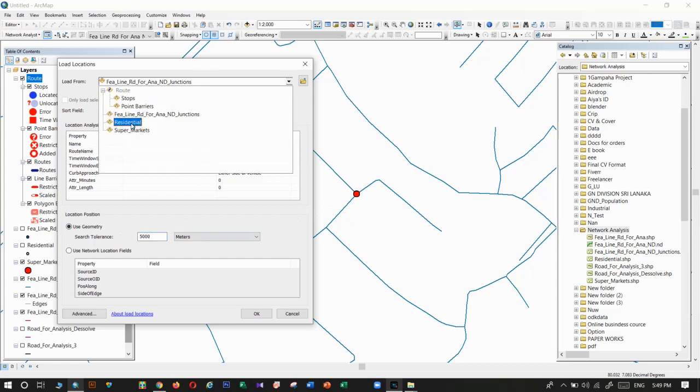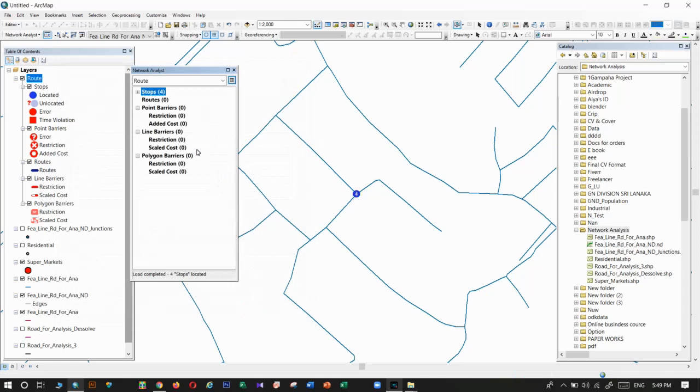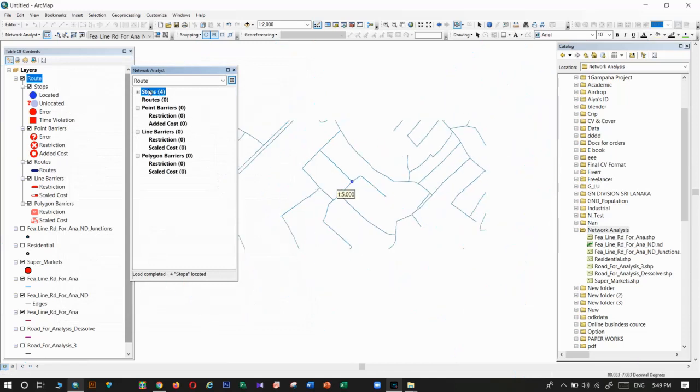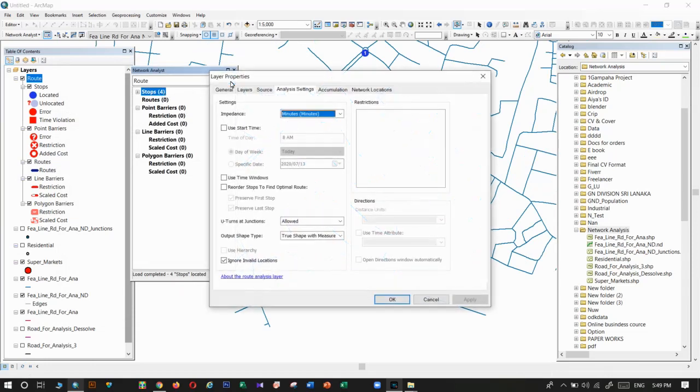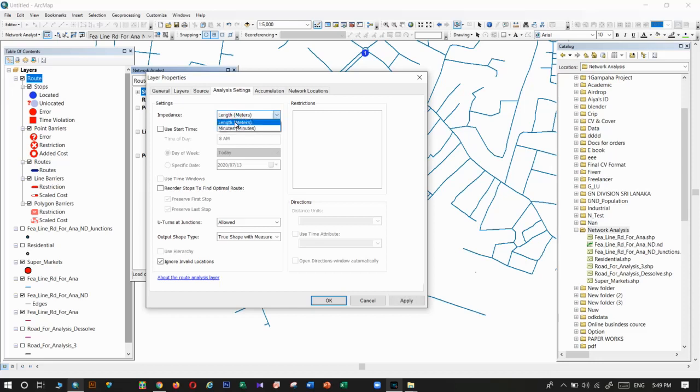I will give that supermarket layer then load it. I have four points, they have taken all four points. That's why they have indicated that number as four.